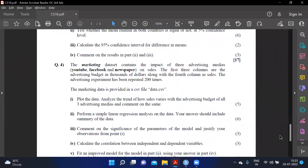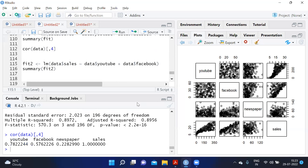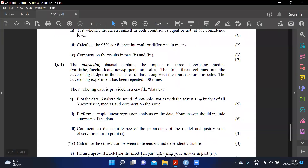Calculating correlation between independent variables and sales using only the fourth column: sales to YouTube is 0.78, sales to Facebook is 0.576, and sales to newspaper is 0.222. This confirms that newspaper has the least correlation with sales among the three media.